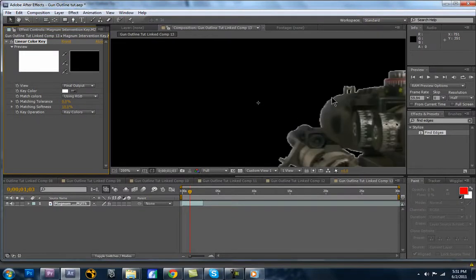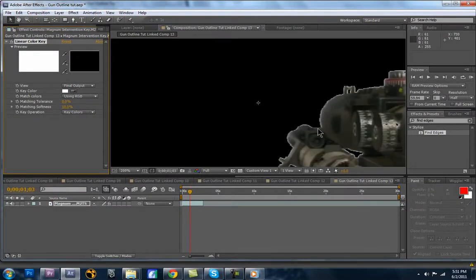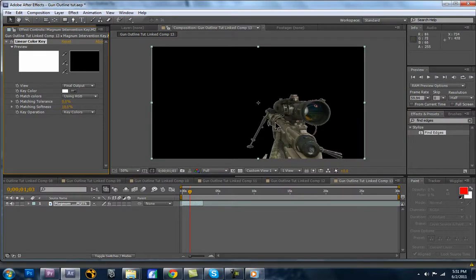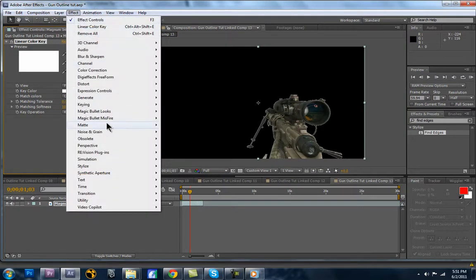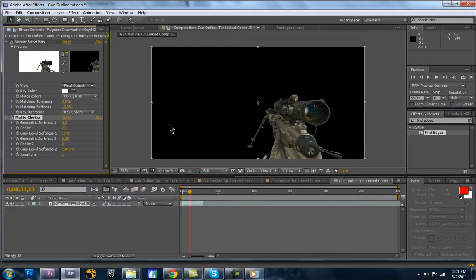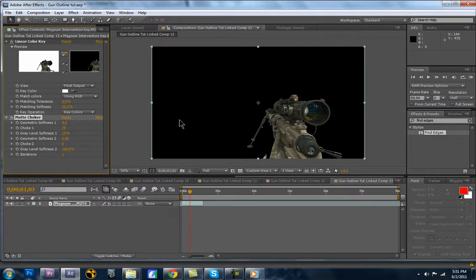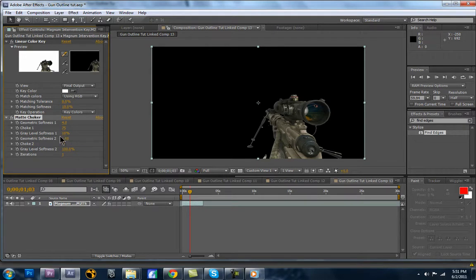As you can see, there's this little white spill here from the white background. So if you want to get rid of that, you're going to go Effect Matte Matte Choker. And that right there already took care of that white line. So we don't need to go any further than that for this tutorial.